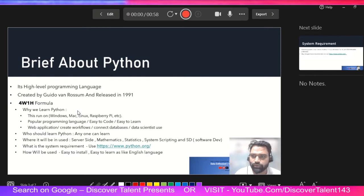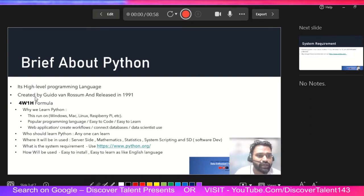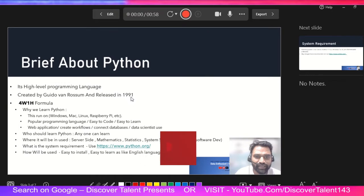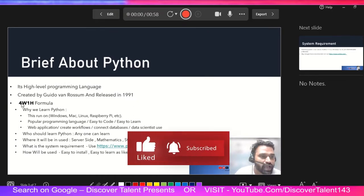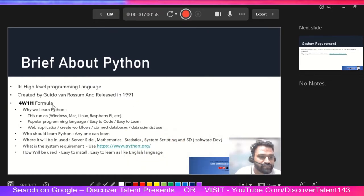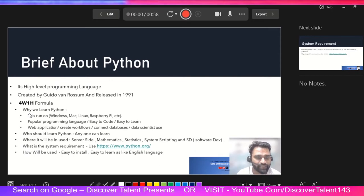I'll quickly give you a round of introduction about Python. You will find the same information on any search engine. It is a high-level programming language created by Guido van Rossum and released in 1991 — basically my birth year! The 4W1H formula helps us understand what exactly we are going to cover in this topic.